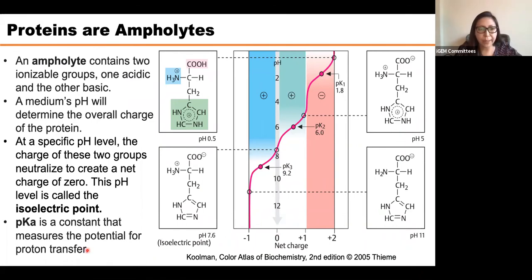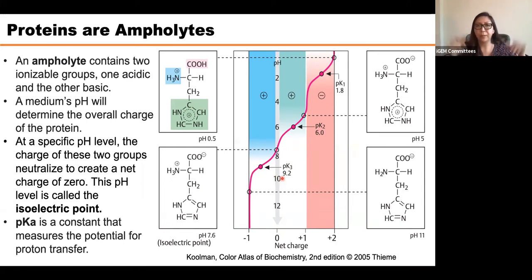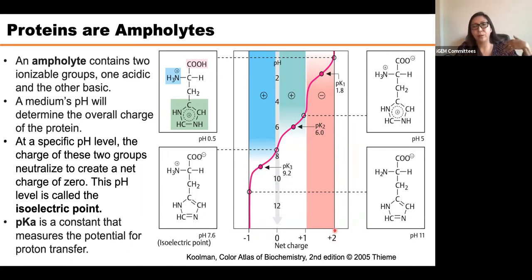The pKa is a constant that measures the potential for proton transfer. It tells you the possibility of deprotonation in each amino acid. These pKa values are constants that you can find in a table for each amino acid, and this is how we determine the net charge of our amino acids and therefore of our protein — which is really important to know.